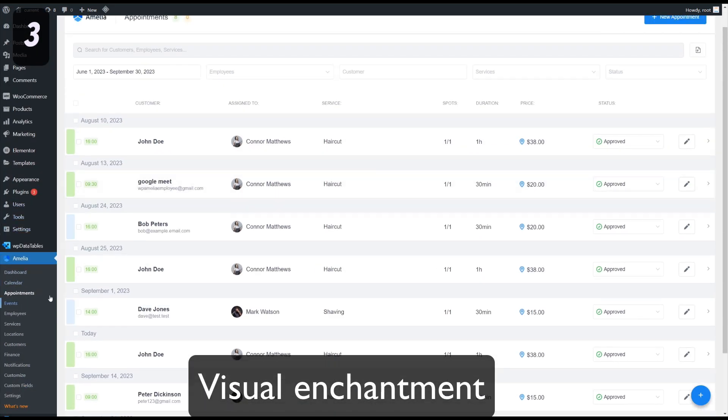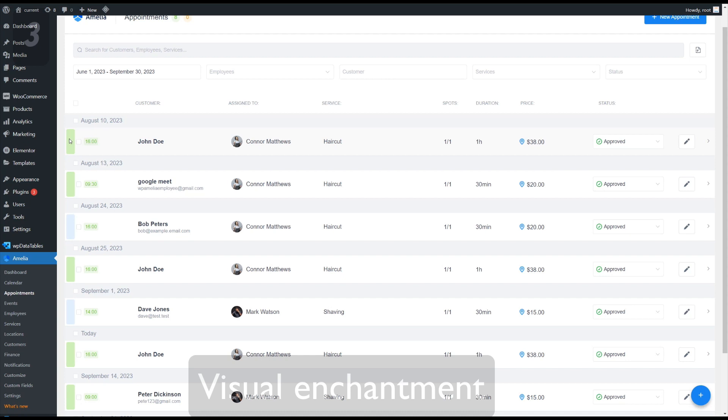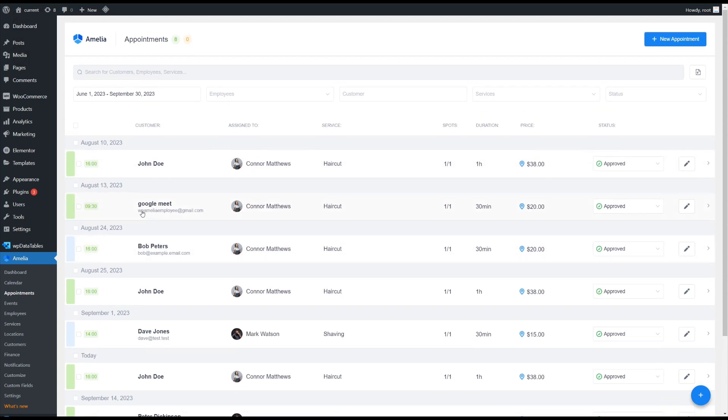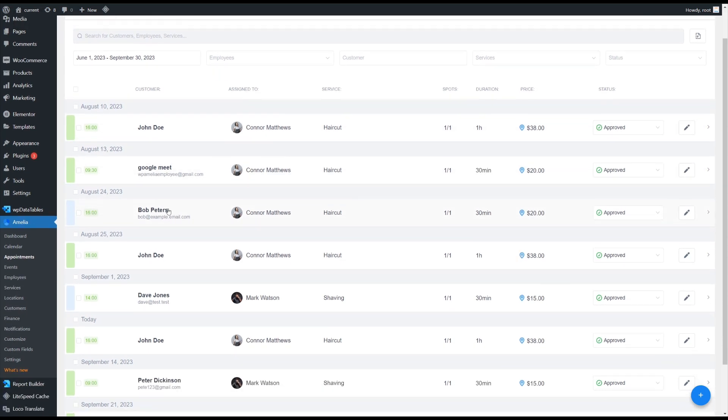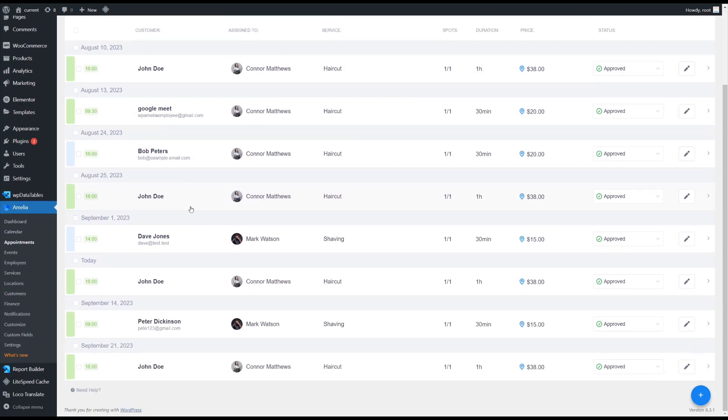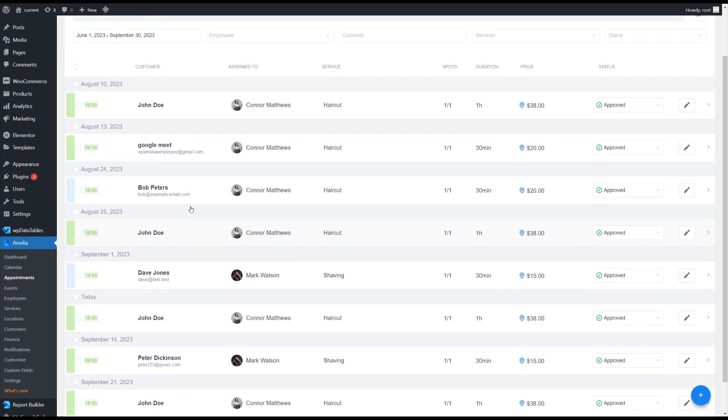A new visual enhancement has been added to the appointment section where you can differentiate appointments by color and easily identify back-end and front-end bookings for a more organized scheduling experience.